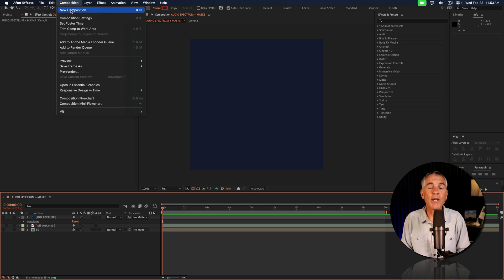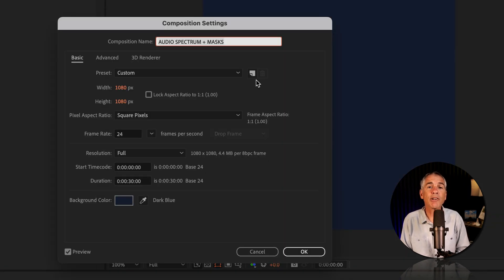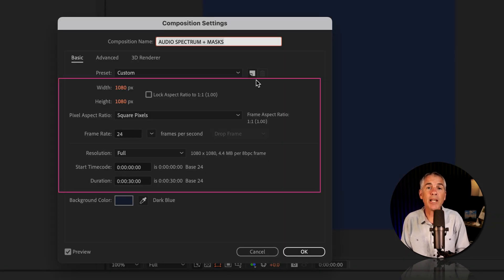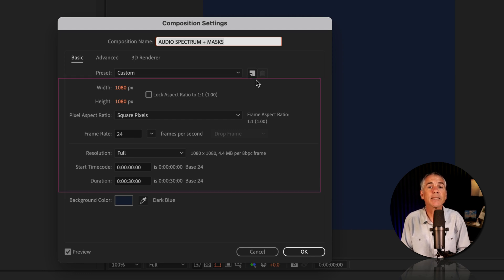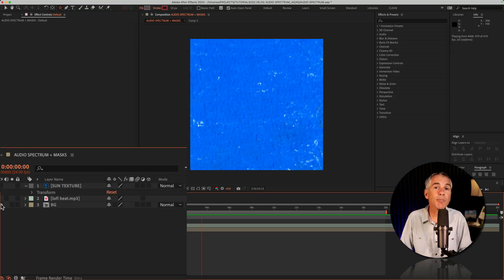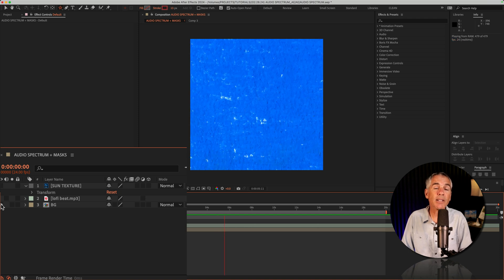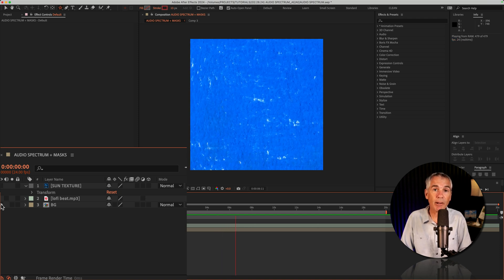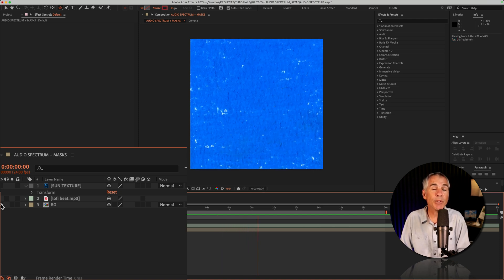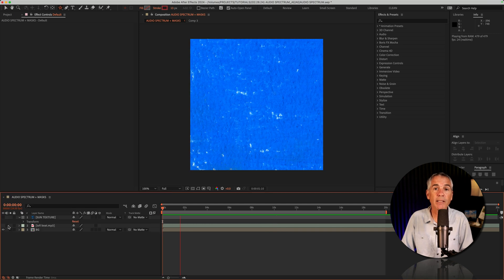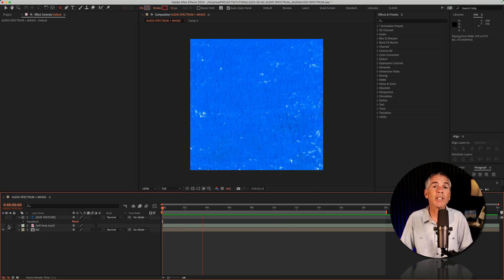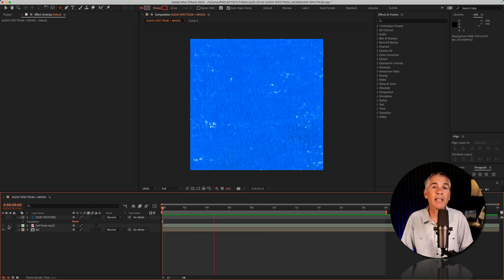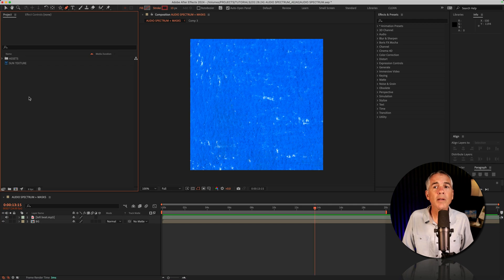First, create a new composition. The size I created was 1080 pixels by 1080 pixels, 24 frames per second, 30 seconds in duration. I dragged down this simple animated texture to add a little interest to the background. Then I added the music or the audio track. I'll leave a link in the description to this lo-fi beat that I downloaded from Envato Elements.